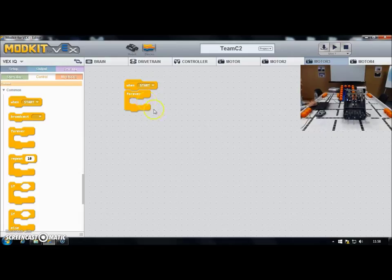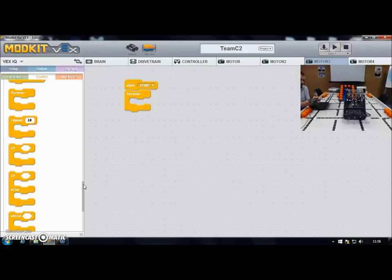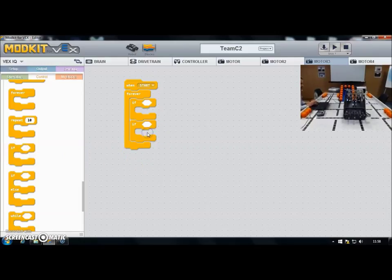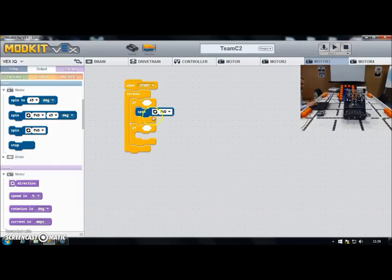Now I'll use if statements. I've got two conditions — I'm going to use the left shoulder buttons to switch my flywheel on and off. Left up to switch them on, left down to switch them off. So two if statements: if left up is pressed, switch the motors on; if left down is pressed, switch the motors off. Under the output section I'll add motor control — I want 'spin forwards' for one condition and 'stop' as the other. The program is starting to come together.